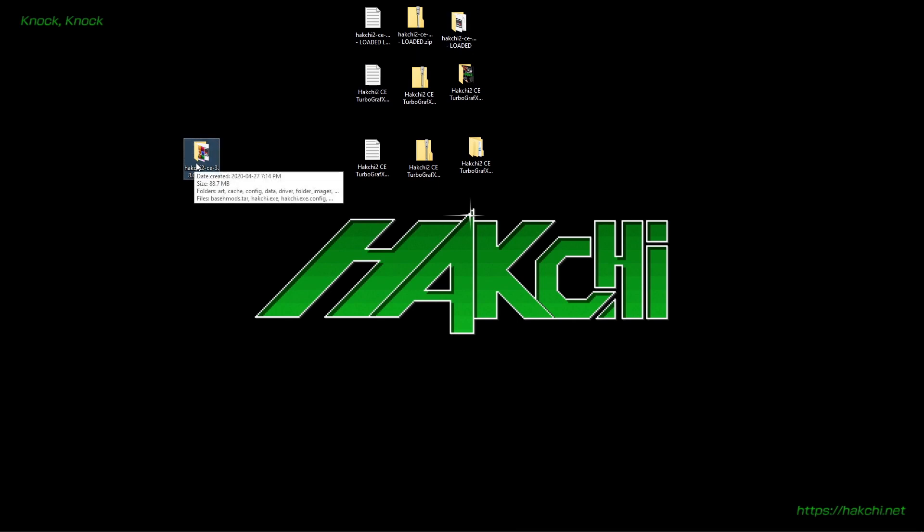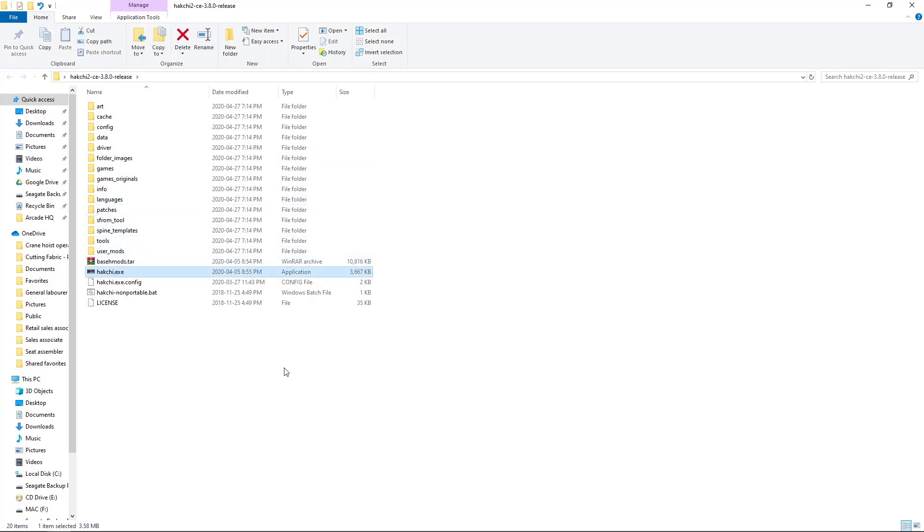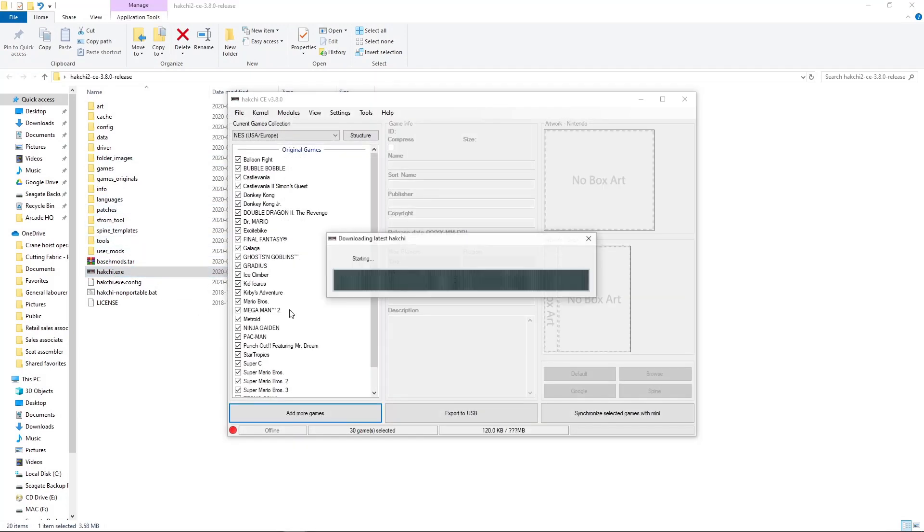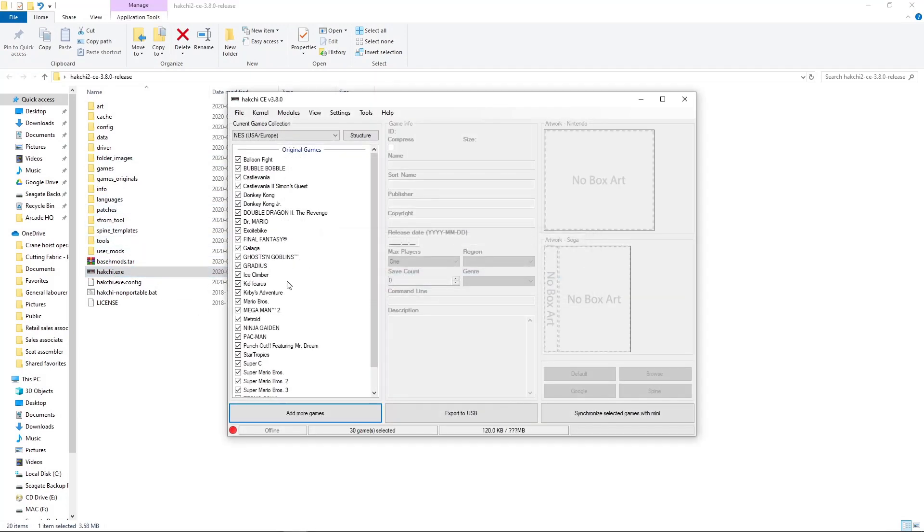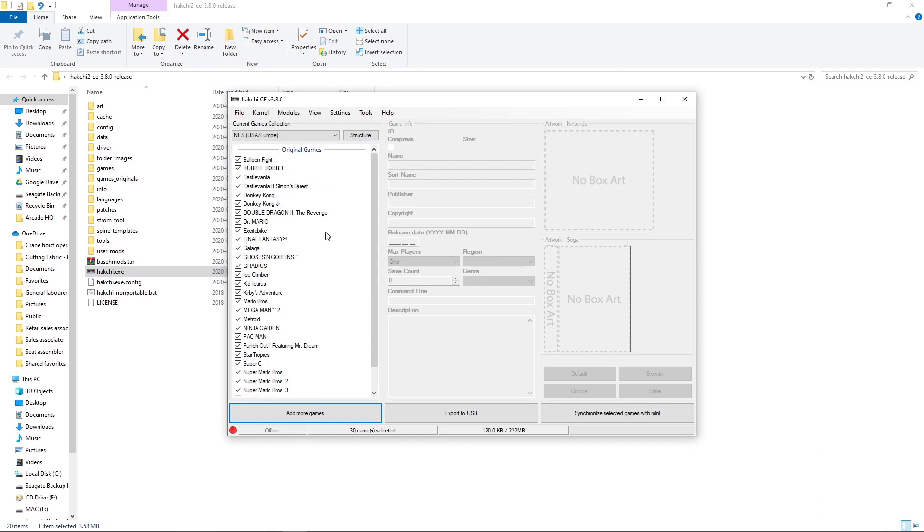This is a brand new installation of Hakchi, but I just wanted to show you guys what's inside. So we just have our original games, no matter what we do.